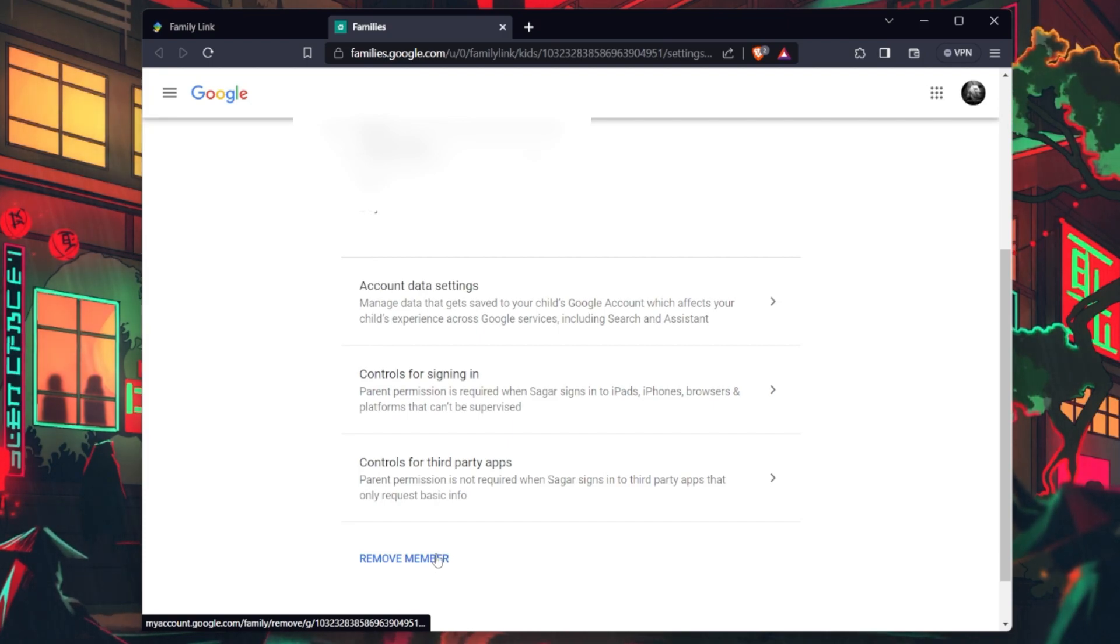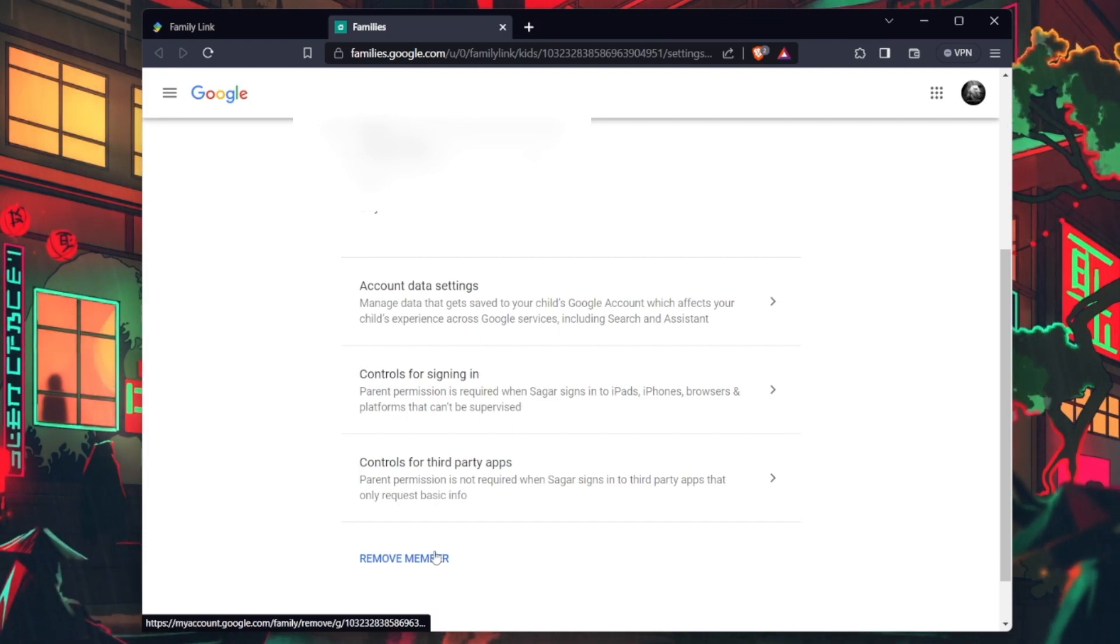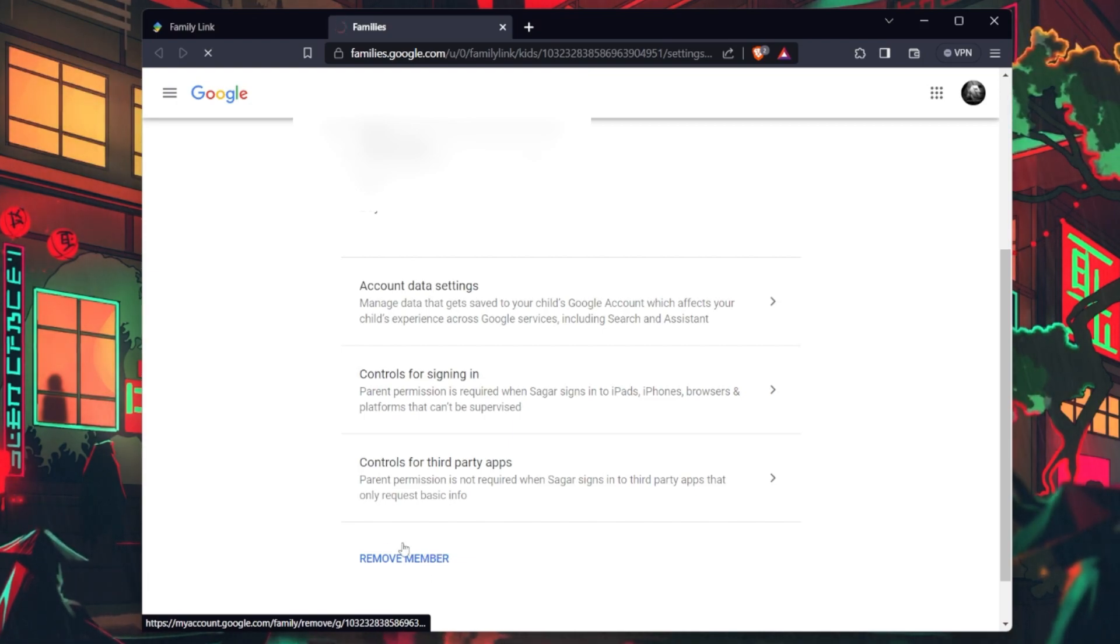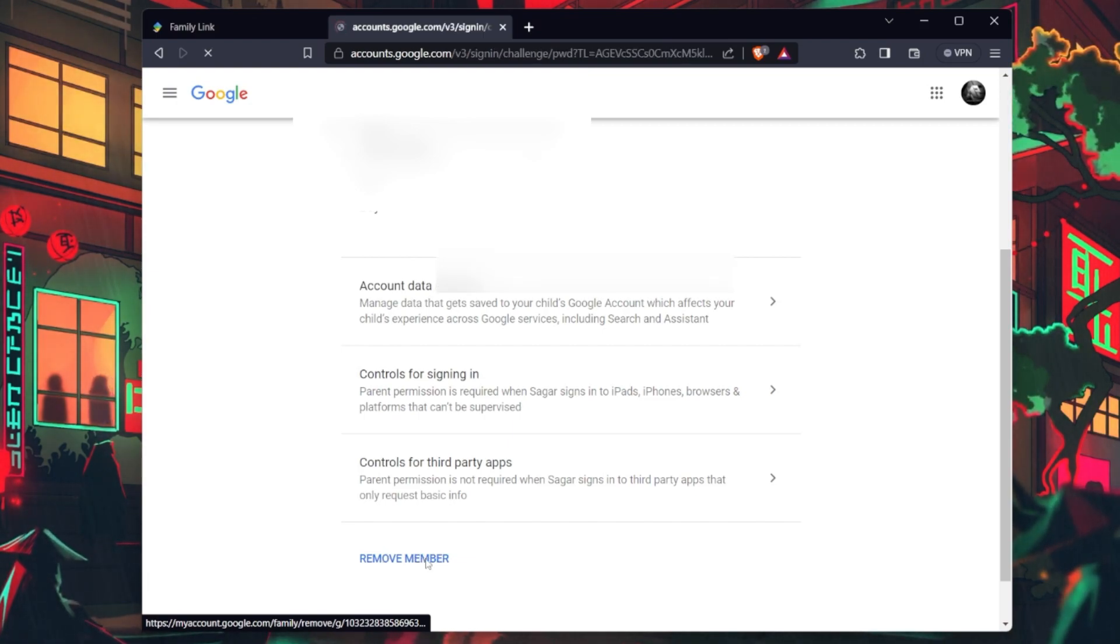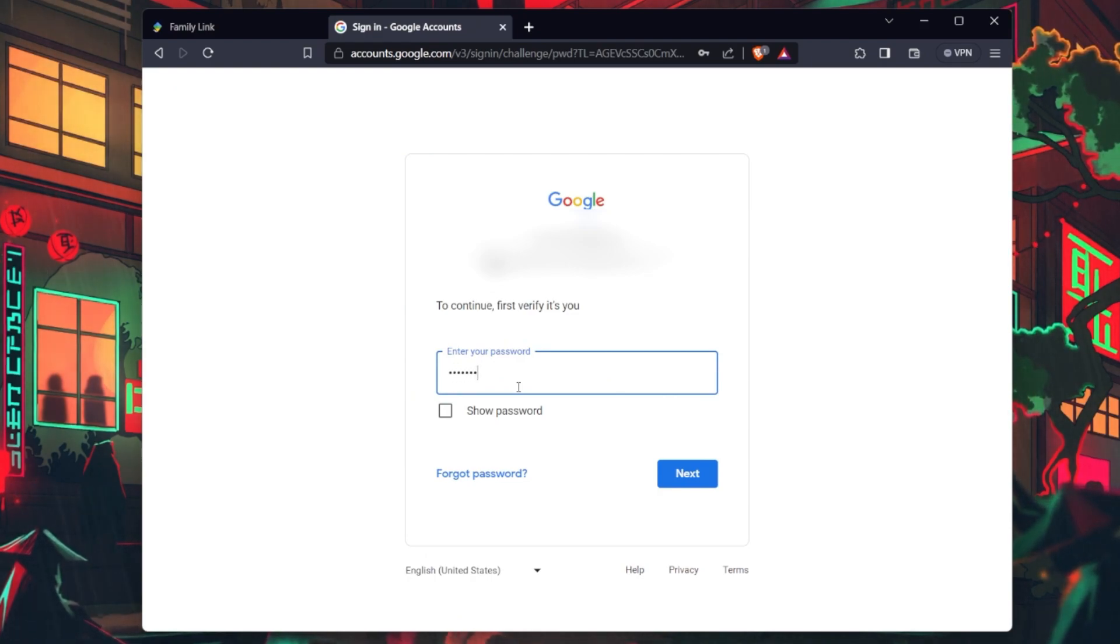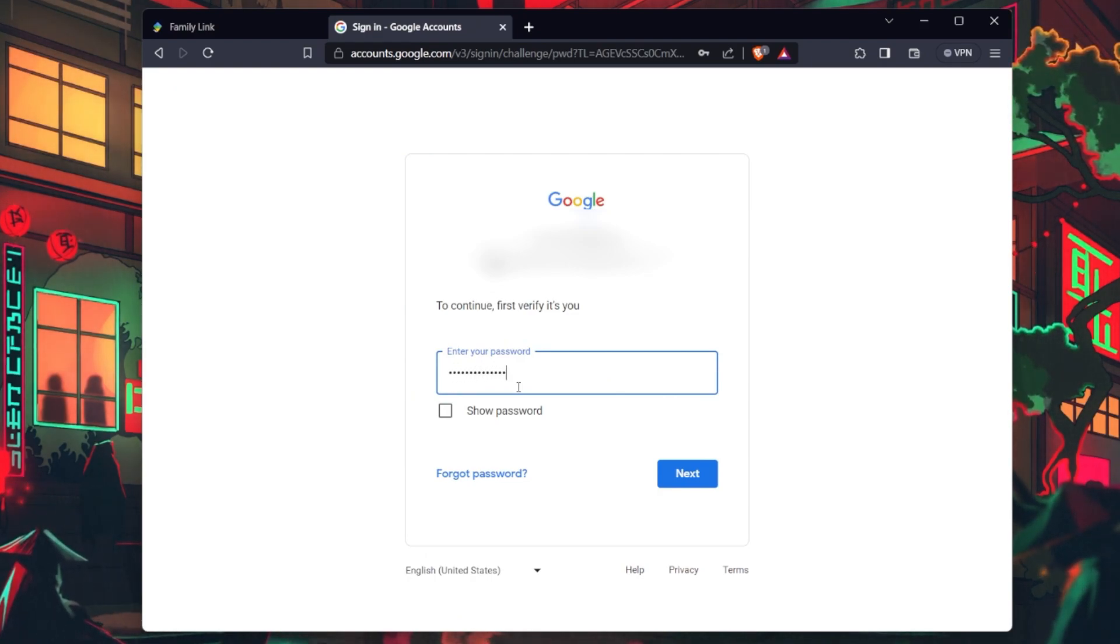This is where you can remove any connected Google account from Family Link. A confirmation prompt will appear. Confirm the intent to remove the member from the family group. You might have the option to provide feedback on why you are removing the member.